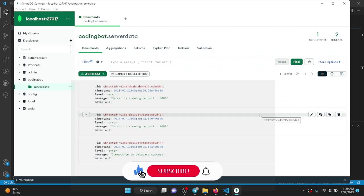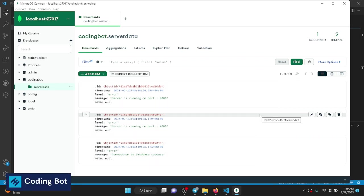We've learned how to log to the console/terminal, to a separate log file, and to a MongoDB collection. The importance of logging is that it makes debugging easier — you can understand where your application is going and whether it's running correctly. Share this video with your batchmates, subscribe to Coding Board, give a thumbs up, and I'll see you in the next tutorial. Bye!